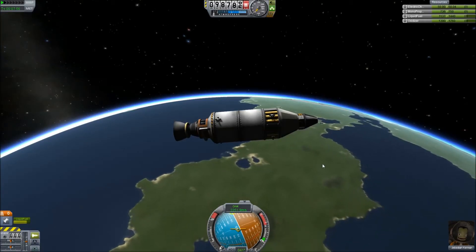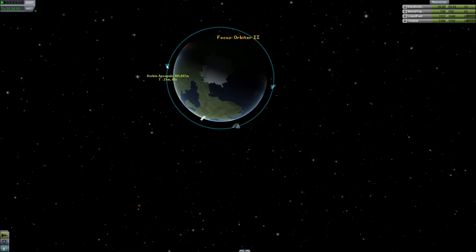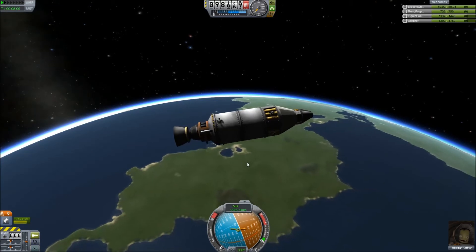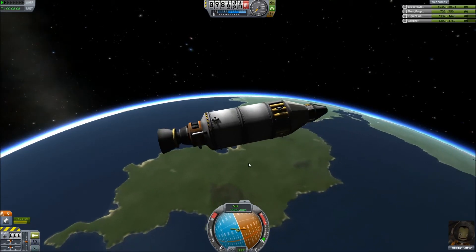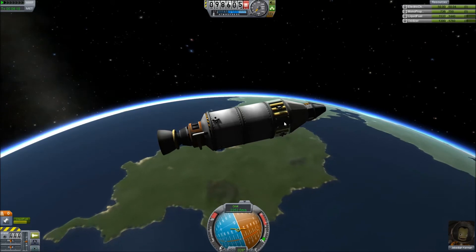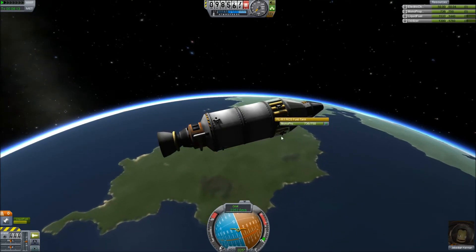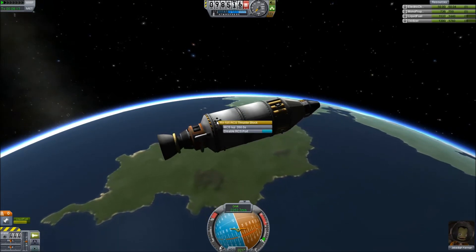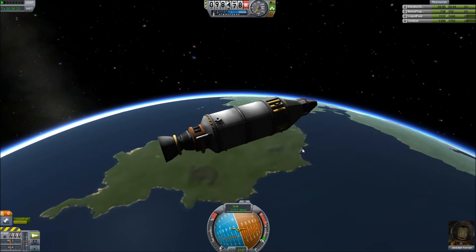We're up here in a low Kerbin orbit. If we hit the map view, we'll see that it's about a 100-kilometer orbit. This is pretty much where we left off in the part two video, except that on this spacecraft we have a little RCS fuel tank, and the spacecraft is also surrounded by RCS thruster blocks, which are a way to use the RCS fuel.